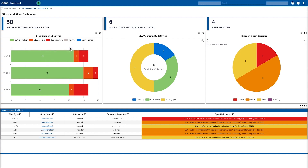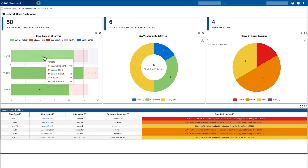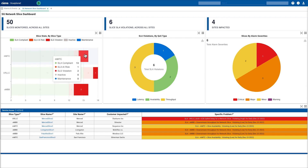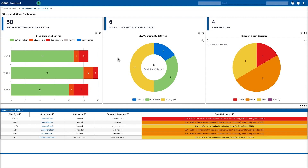Below that, we can see a breakdown in terms of the different slice types — for example, mass machine type communication, ultra-low latency connection, enhanced mobile broadband — and we can see the level of compliance: whether they're compliant, at risk, or there are violations. We can also see a breakdown in terms of what's causing those violations, whether it's due to latency, availability, and throughput. We can also see a breakdown in terms of alarm severities.